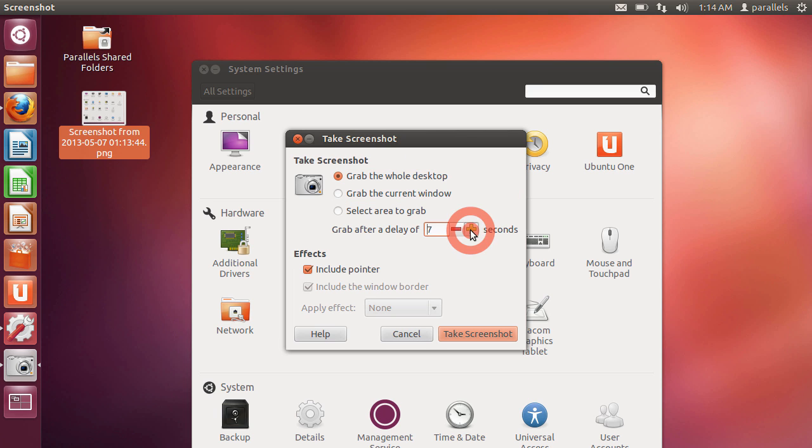So if I were to delay 10 seconds, I might want to do that and then arrange a whole bunch of windows so that my desktop looks just right before I take a screenshot. So that's quite a nice feature.